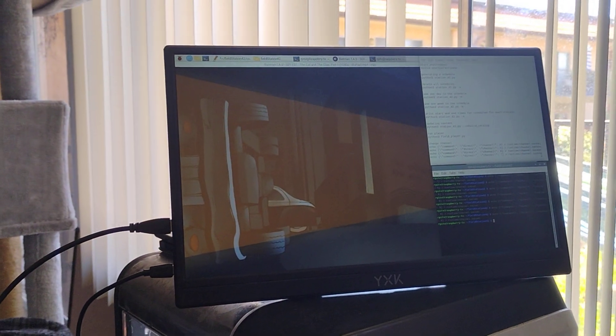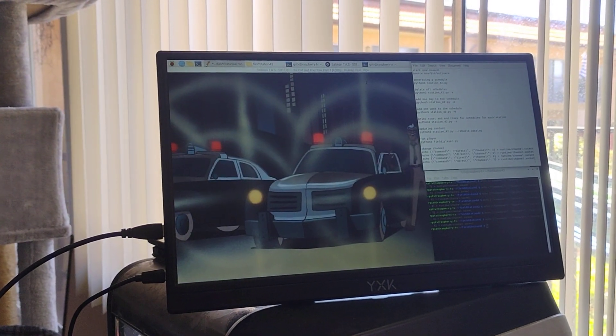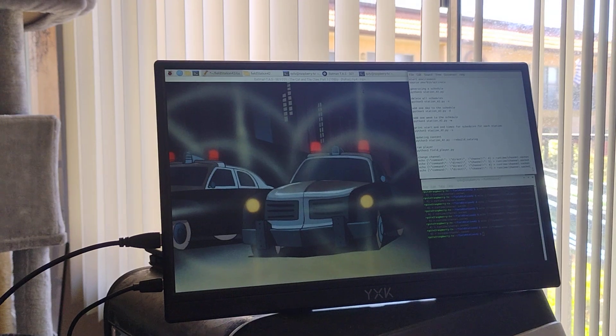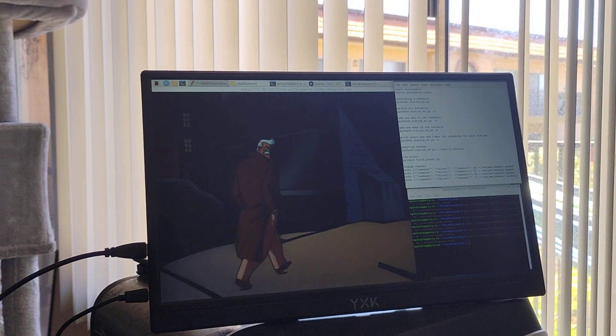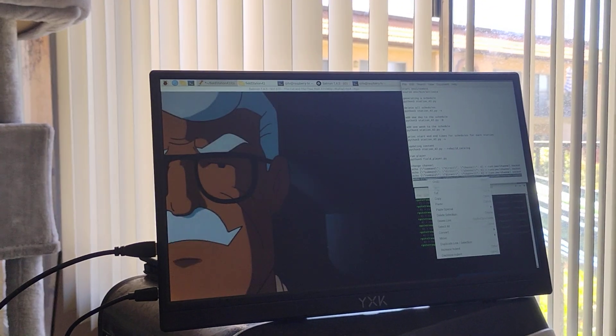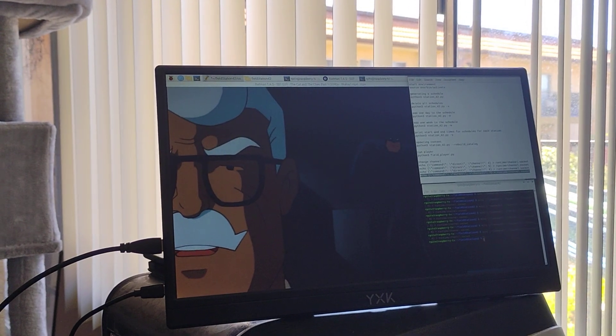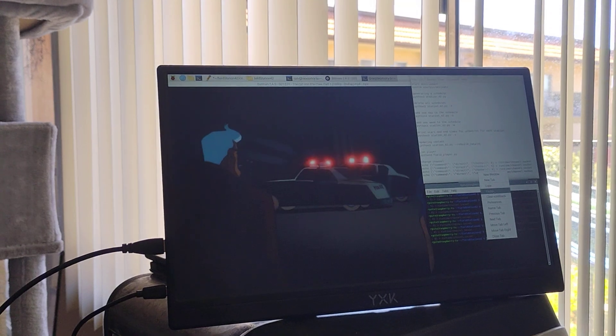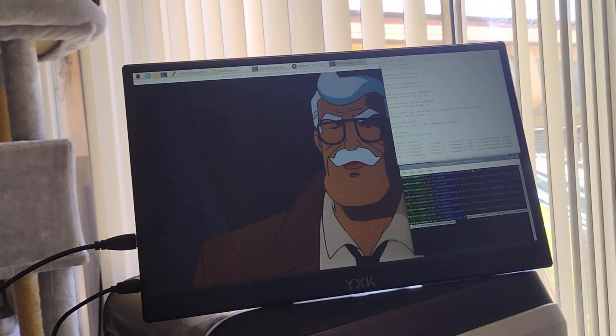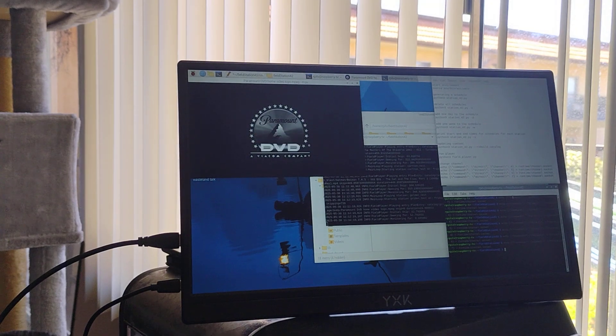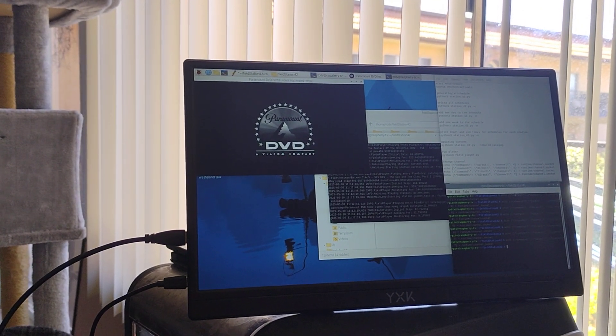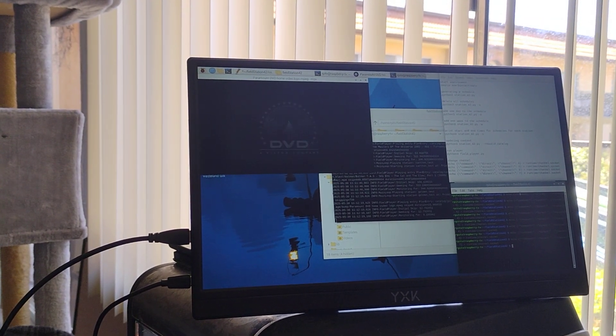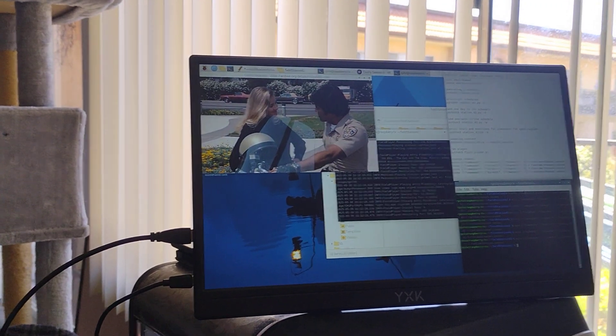And next we will go to channel 7 which right now, like I said, should be playing Chips. Okay, it's coming back from a commercial break. And there we go. There is Chips.